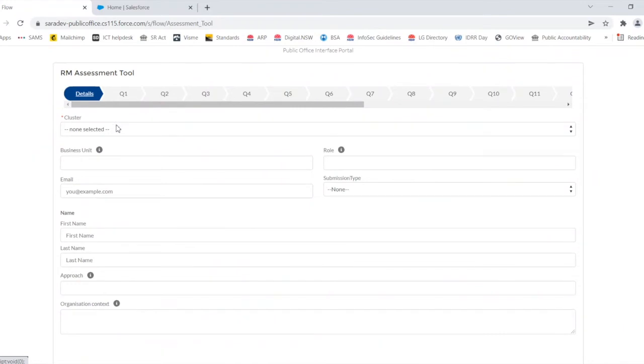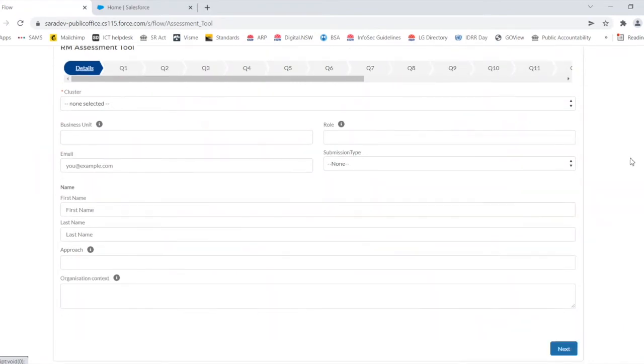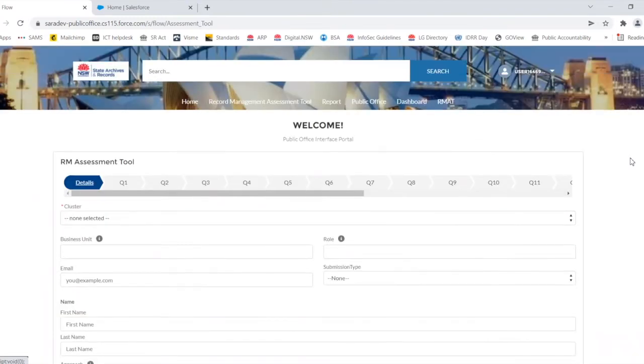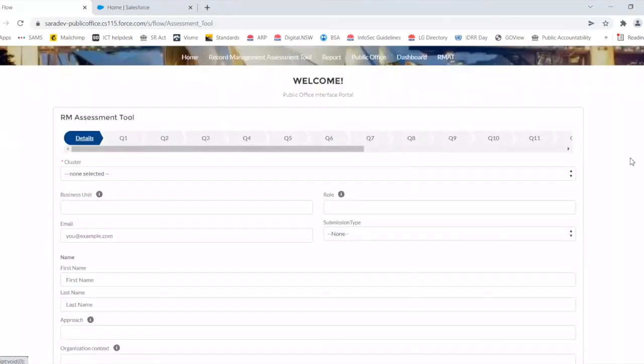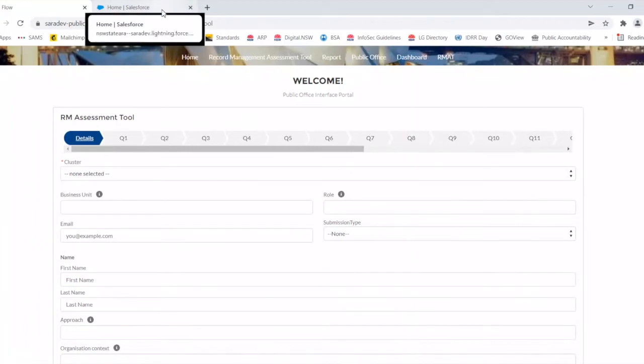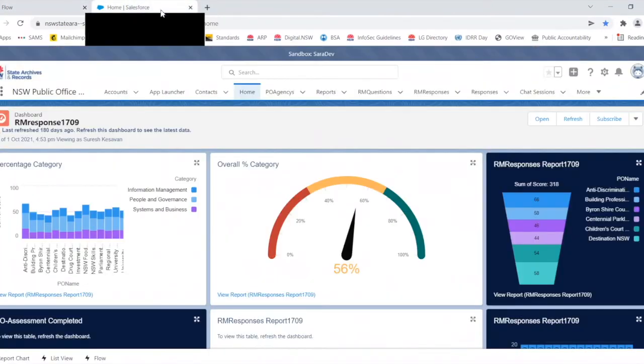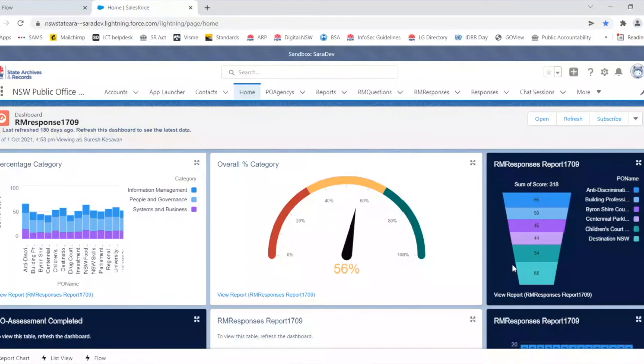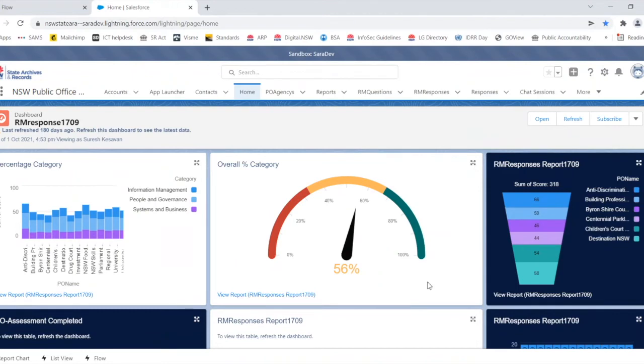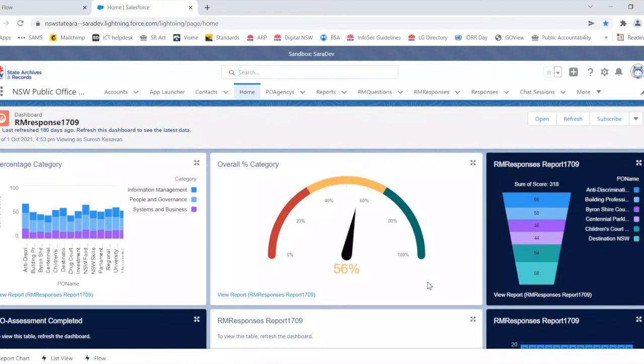So the screen we're actually looking at right now is where you will lodge your submission next year. So this is a prototype. So you'll go to this screen and then when you click the next button, it will actually collect details about your organization and who's making the submission. And then as you can see along here, you've got all the questions from the RMAT, and I'm not going to go into all of those because that will take ages.